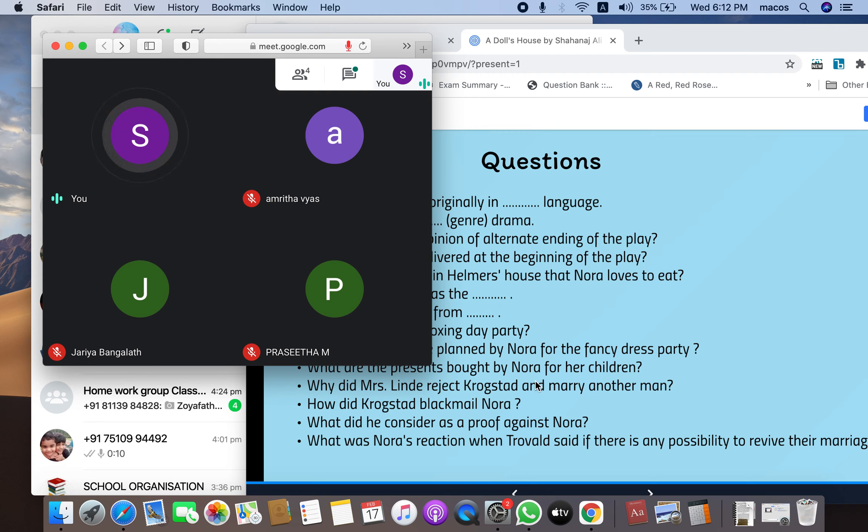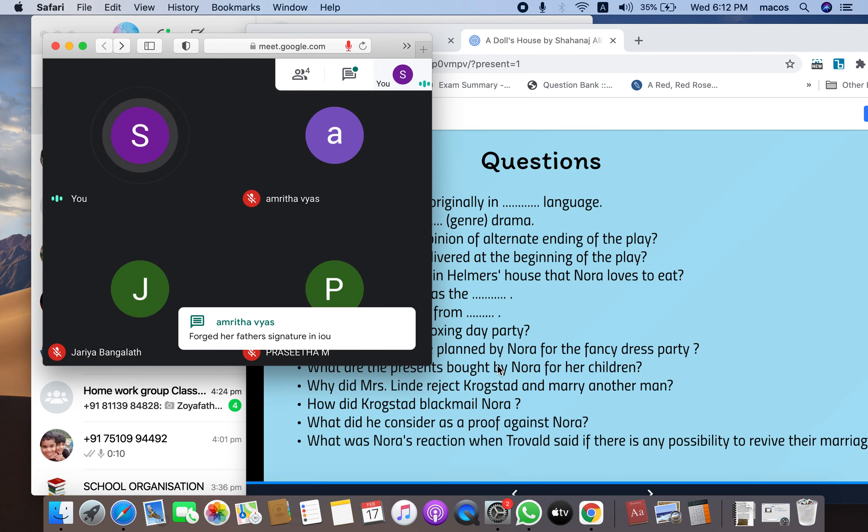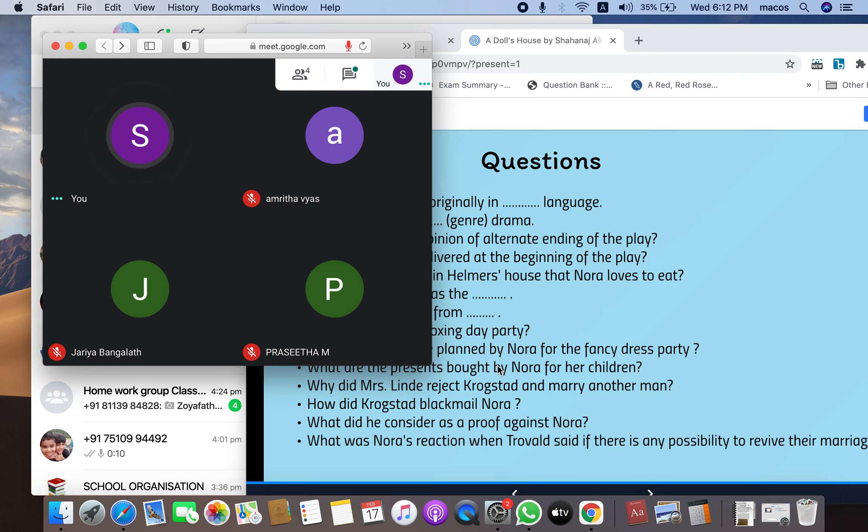Okay, then what did he consider as a proof against Nora? Yes, her father signed that IOU. IOU is the proof against Nora. Now,